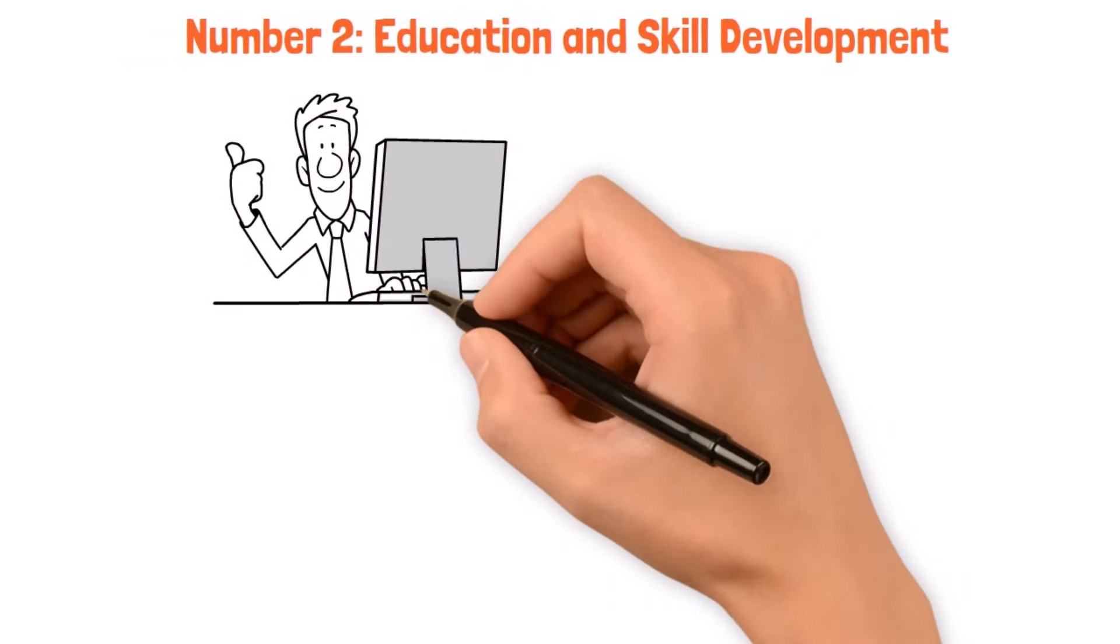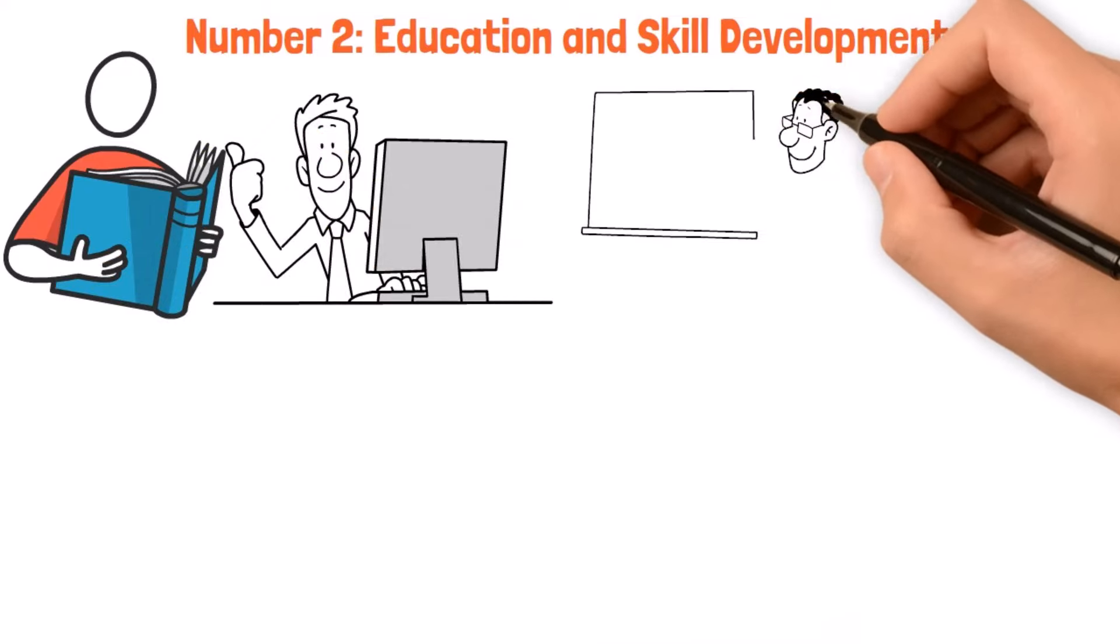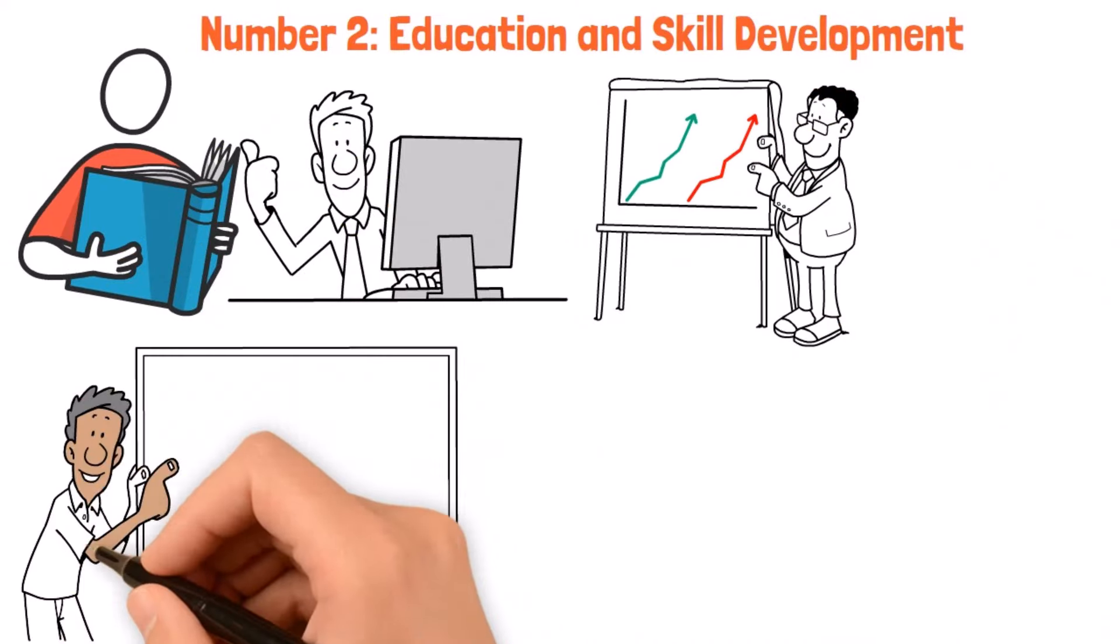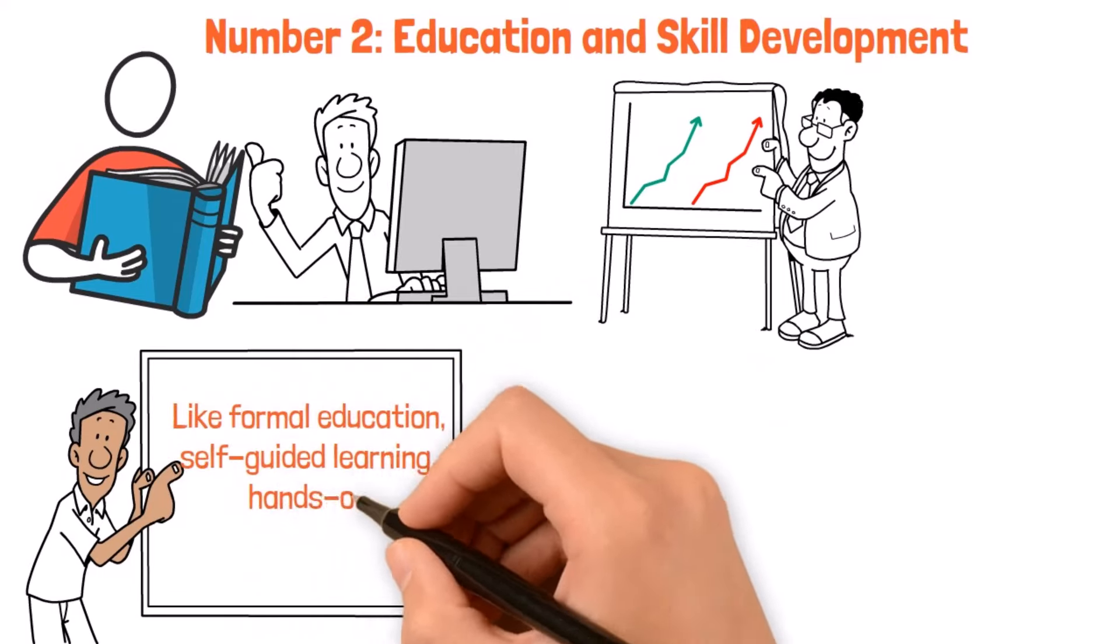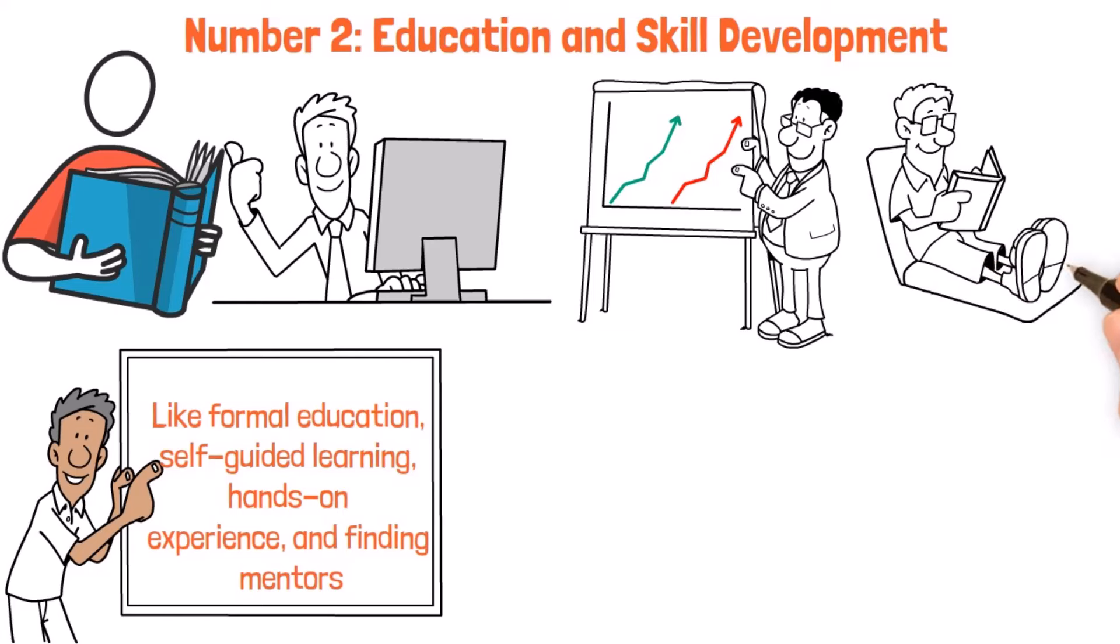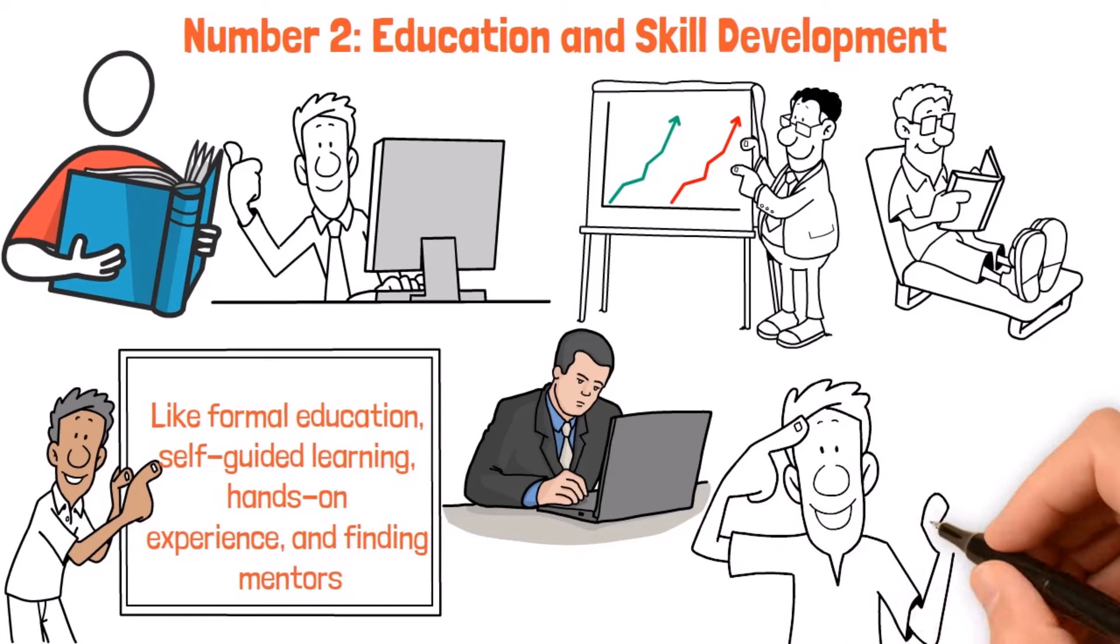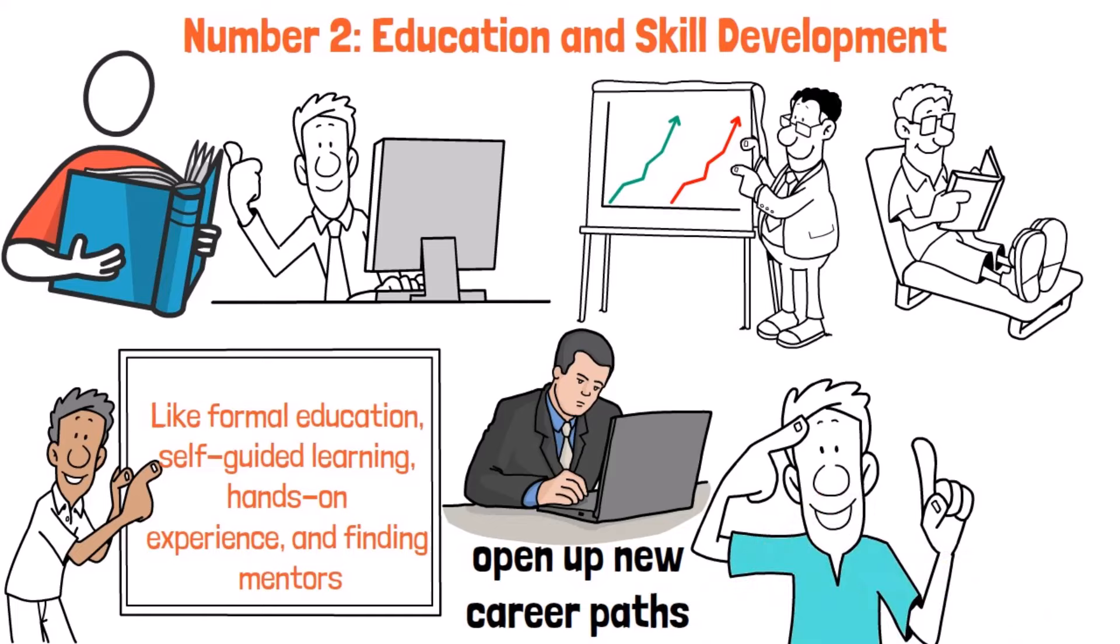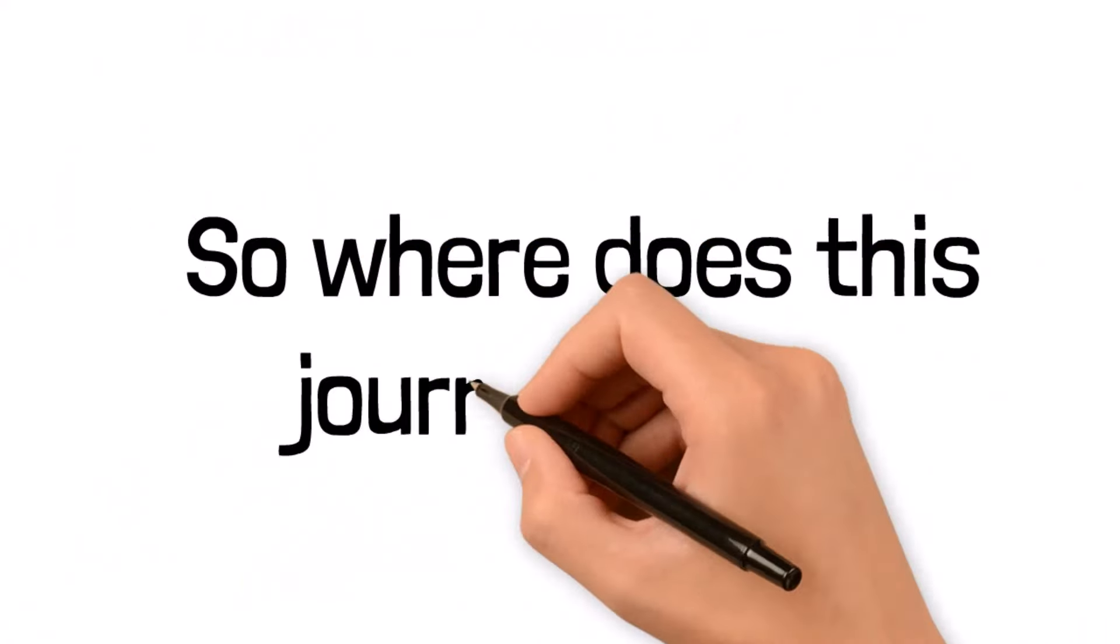Education and skill building aren't just about hitting the books or sitting in a classroom. It's a whole journey of growth and development that spans different areas like formal education, self-guided learning, hands-on experience, and finding mentors. At the core of it all is the hunger for knowledge and the quest to acquire practical skills that are in demand in today's market. By investing in our smarts, we can boost our earning potential, open up new career paths, and ultimately gain financial freedom.